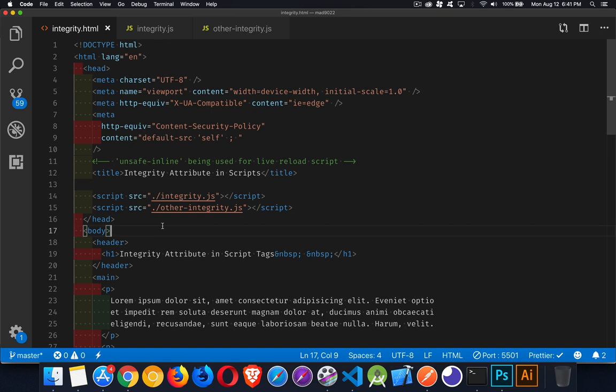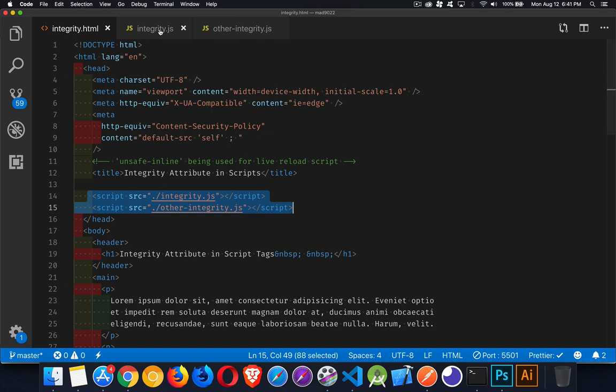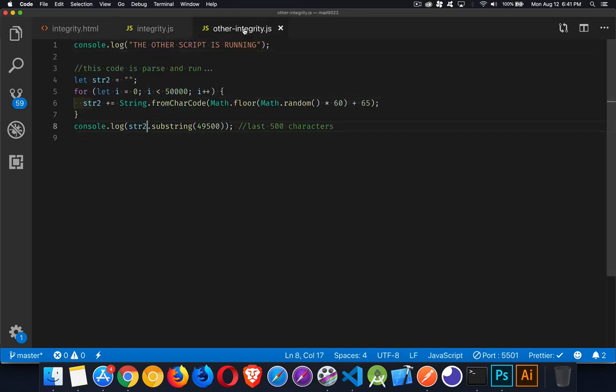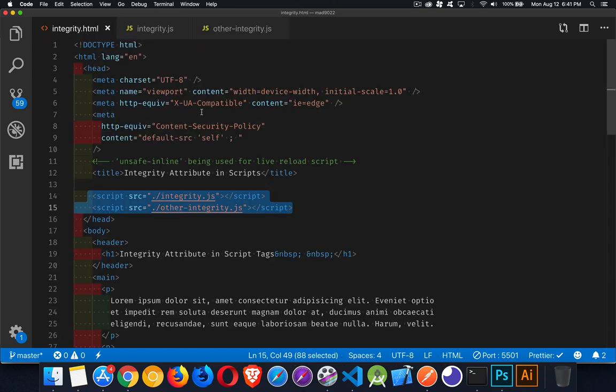What I've got here is a very simple page. I've got two external JavaScripts that I'm loading. Both of them are very simple. They're just running out a message about the script is running and then some random text. And the other script is running again with some random text. So that's all that they do on the page.